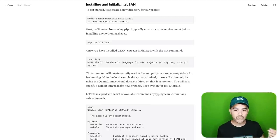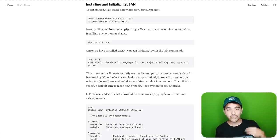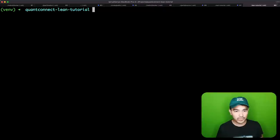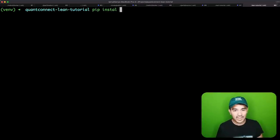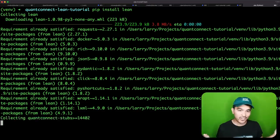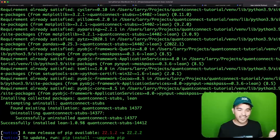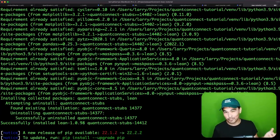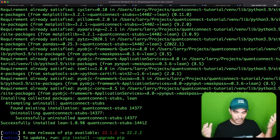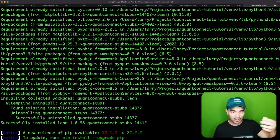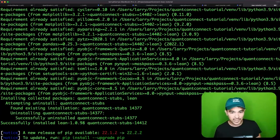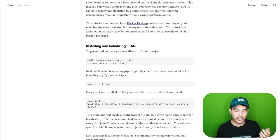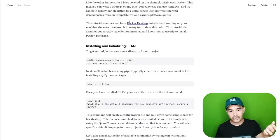Now that we have our directory, we need to install Lean. I'm going to do pip install Lean. If you've been following this channel, you should already know how to install a Python package using pip. It will install Lean and all its dependencies.